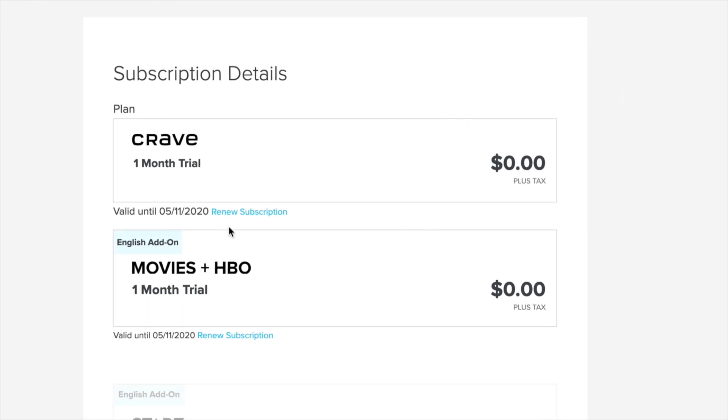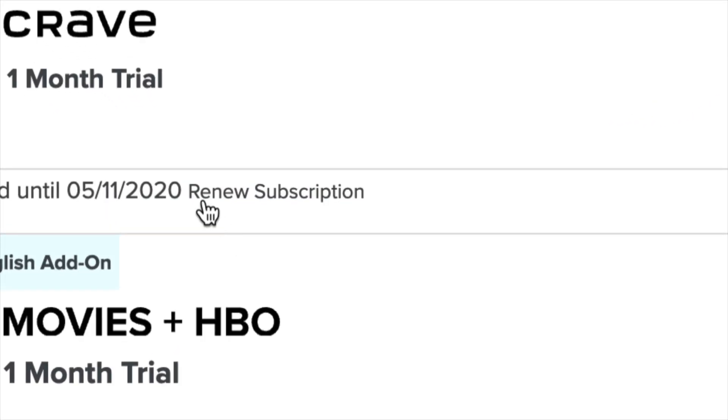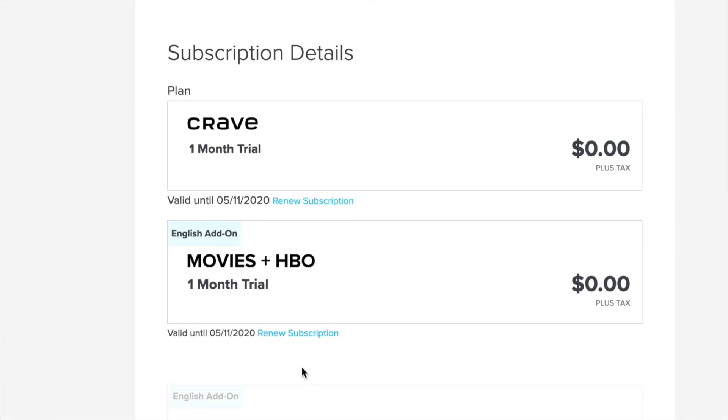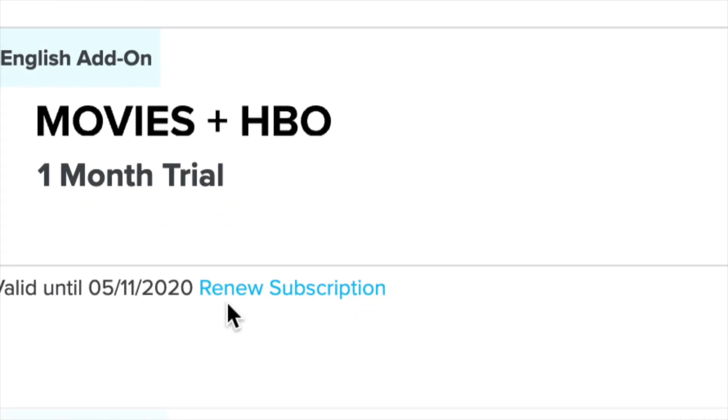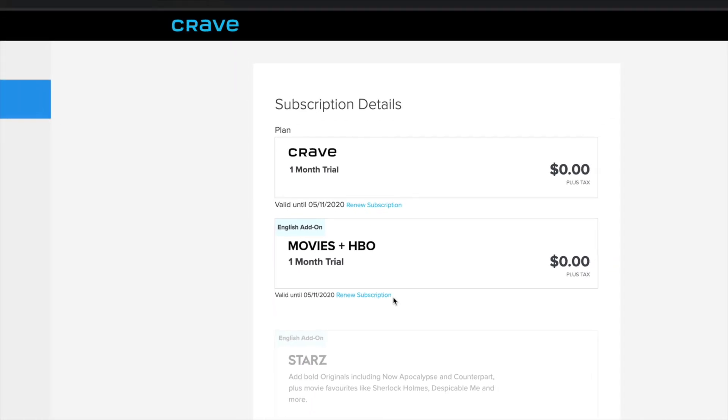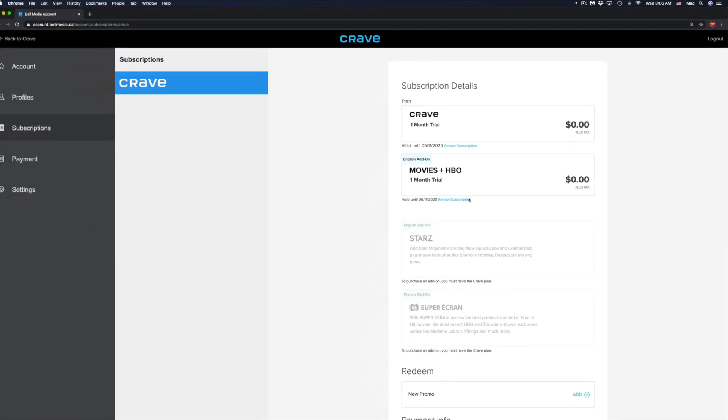Actually, to make sure, on the bottom you will see renew subscription. You will see those options right now, renew subscription, since we have cancelled them. That's how you can make sure that this actually did in fact work.